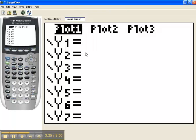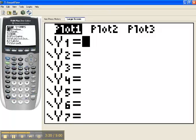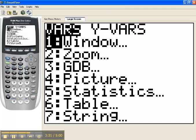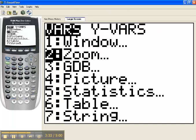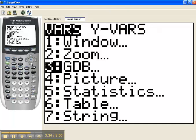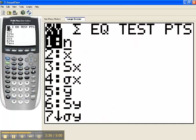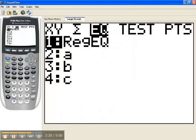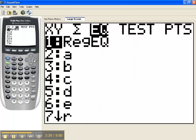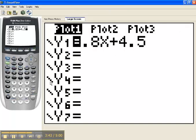But a slicker way to get the equation here is to press your VARS key, and then choose number 5, which is statistics, and then toggle to the right to equation, and then choice number 1 is regression equation. And what your calculator will do is it will pick up the very last regression equation it generated and pop it into this level at Y1.